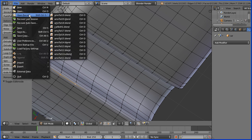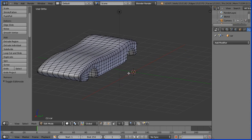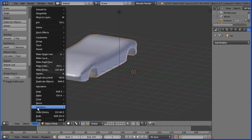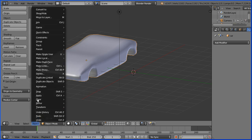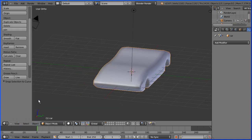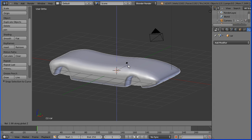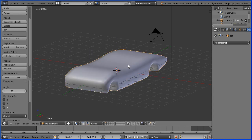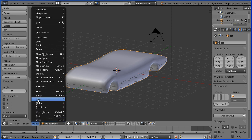The orange dot is the origin for the mesh and we want it inside the car. Go into object mode, then object, transform, origin to geometry. To centre the car: object, snap, selection to cursor. Now if I change the view to the front view, we see the side of the car, so I'm going to rotate it — R to rotate, Z for the Z axis, 90 and enter. It's now pointing in the positive Y direction. But we have rotation applied, so: object, apply rotation.